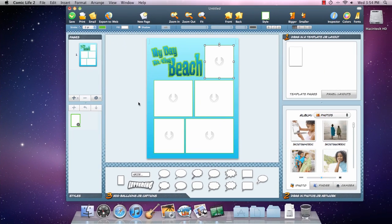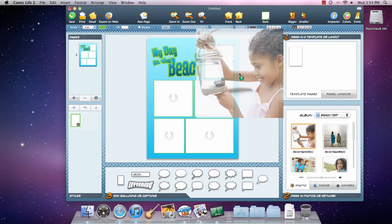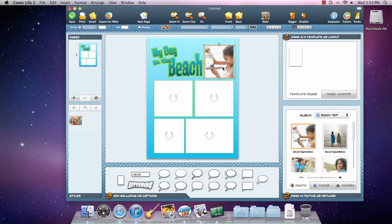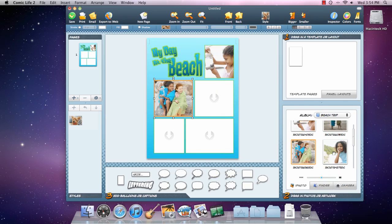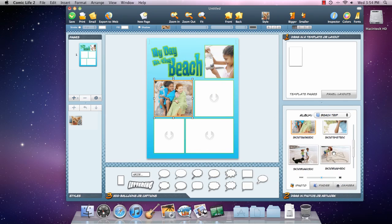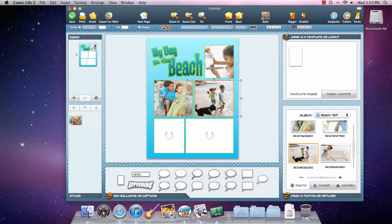There are many ways to add photos to your comic. Here, we're using the integrated iPhoto browser to find the images we want to use. Images are automatically positioned and sized to fill the panels we laid out earlier.